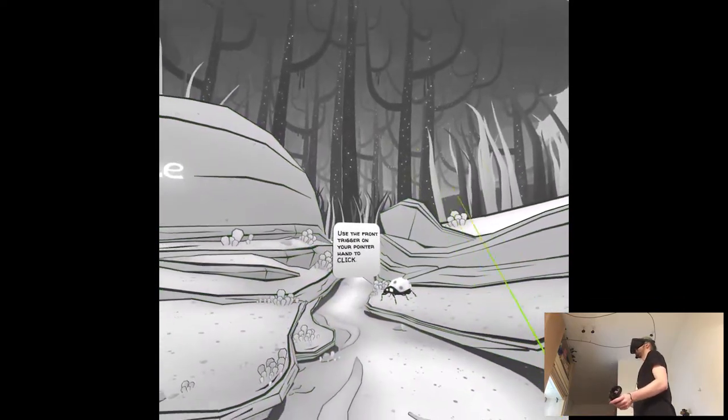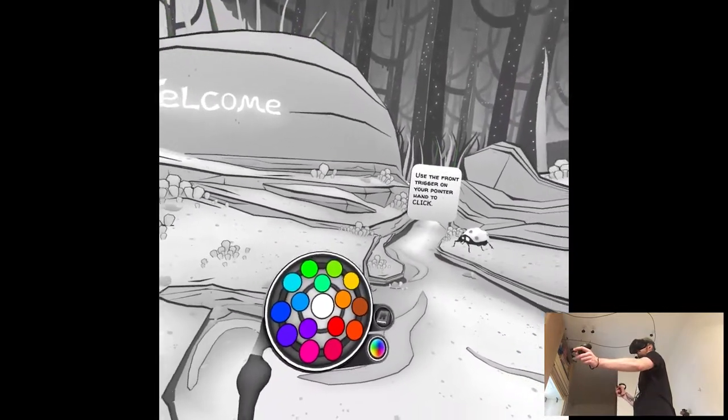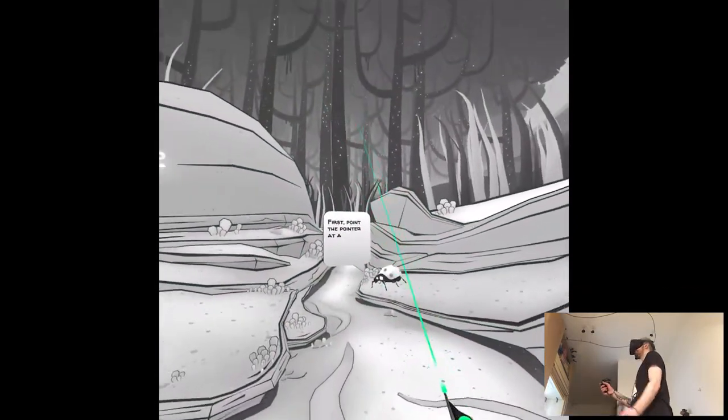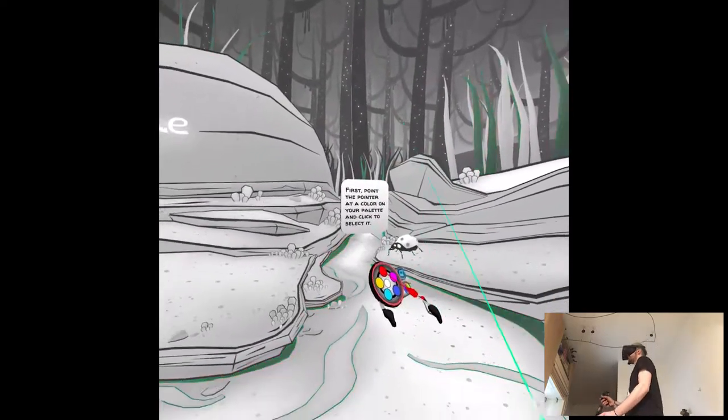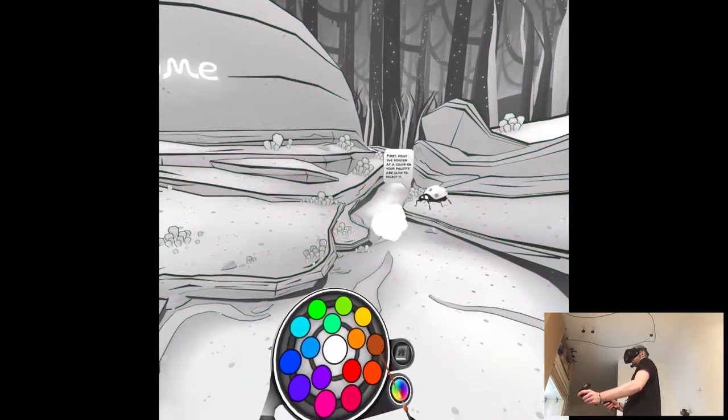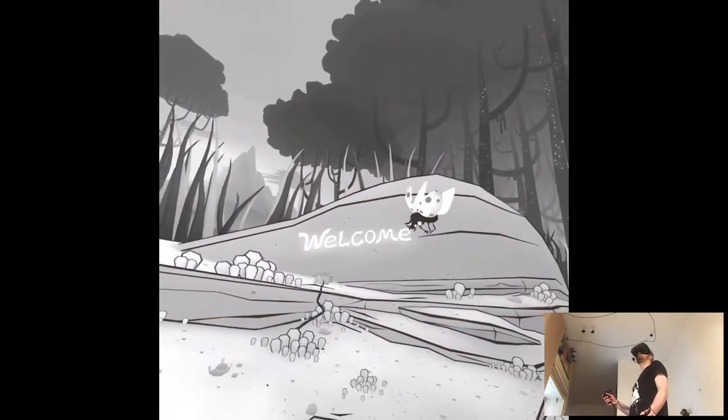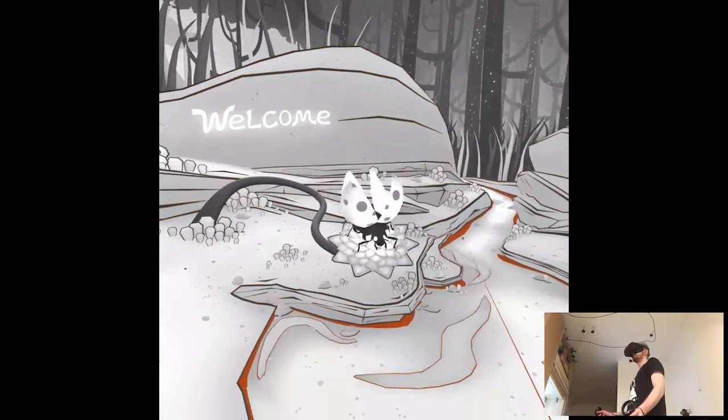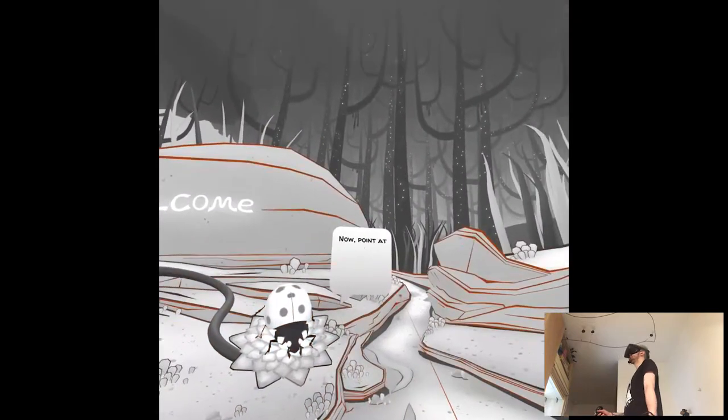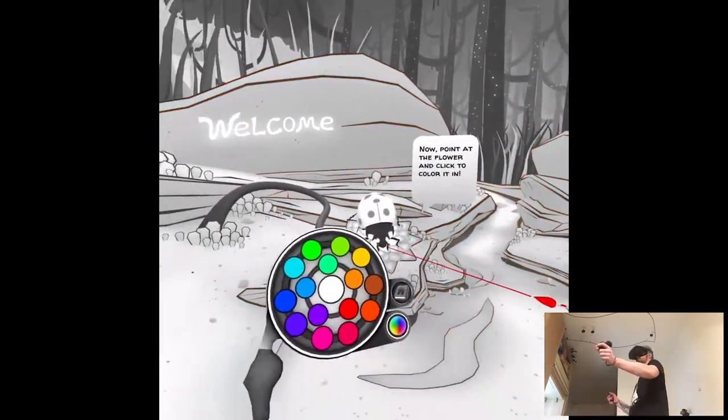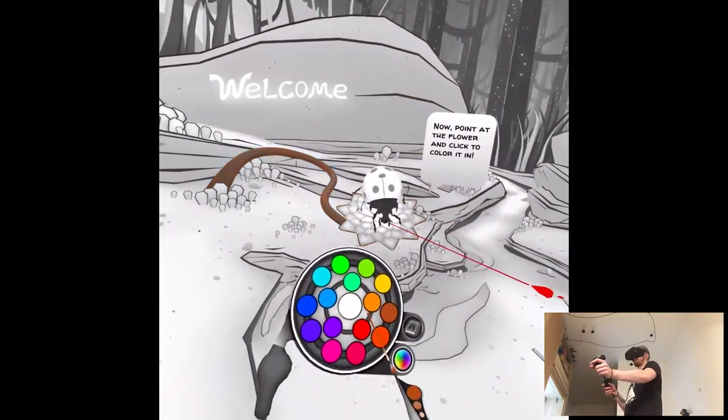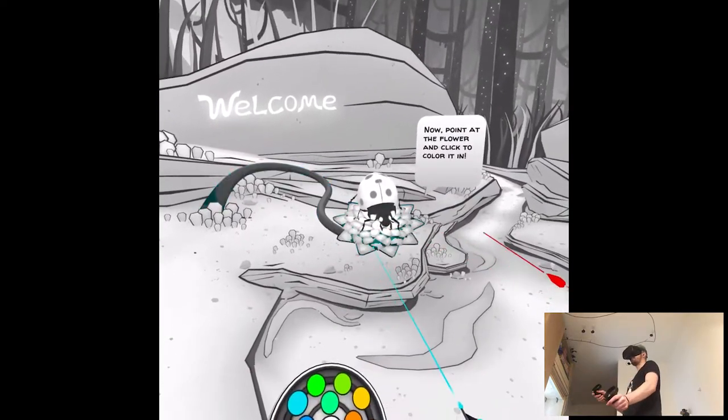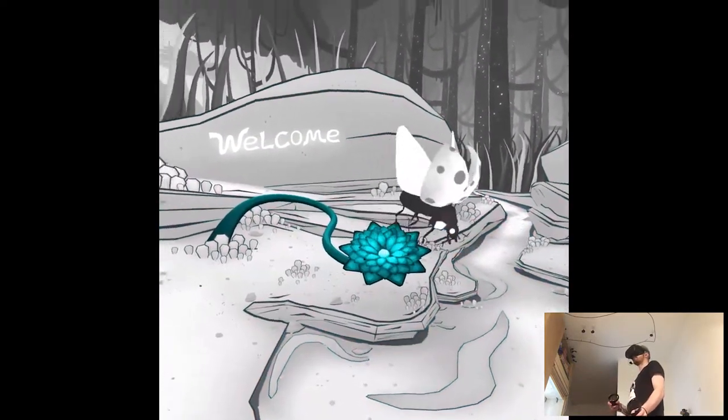So basically I guess we can color whatever we want. So like blue. I thought the area is going to be a little bit smaller.